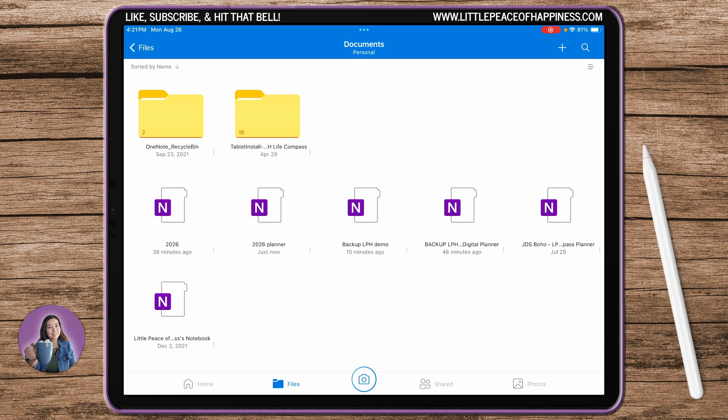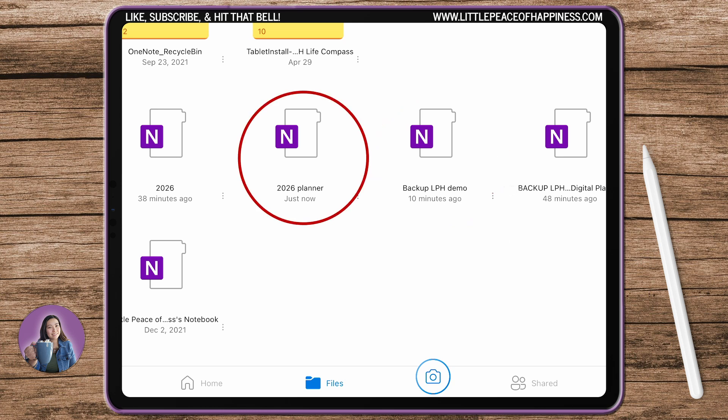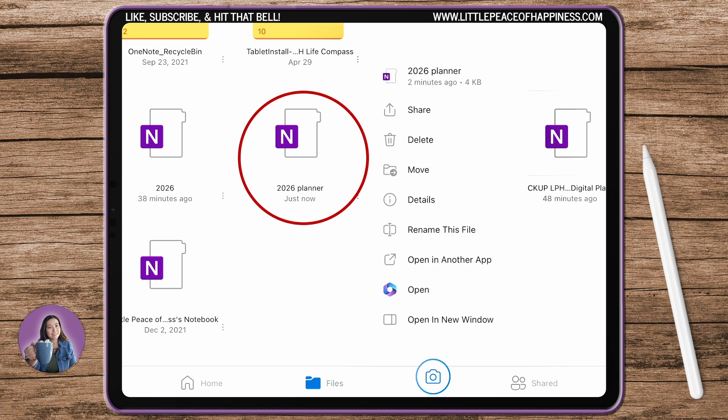I've created a couple of this because I've been making a lot of videos today, but notice how the Backup LPH Demo file, the third one from the left, so the Backup LPH Demo file, and then notice that 2026 Planner I created is here as well.